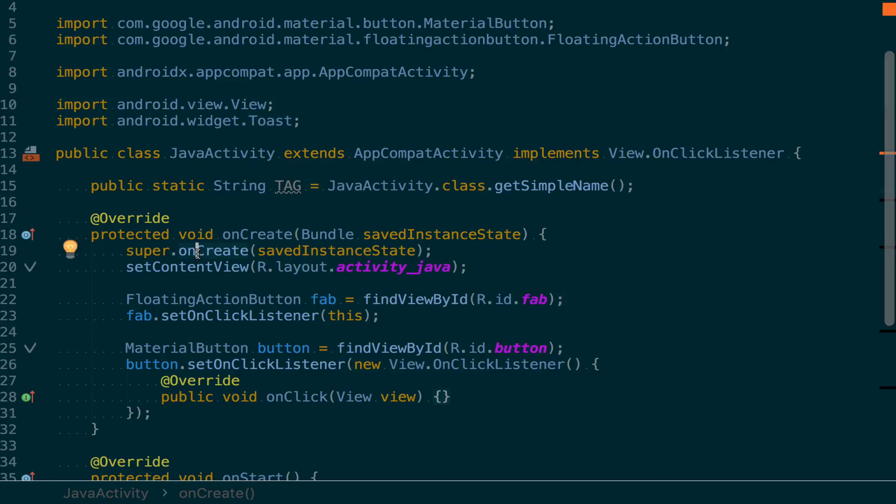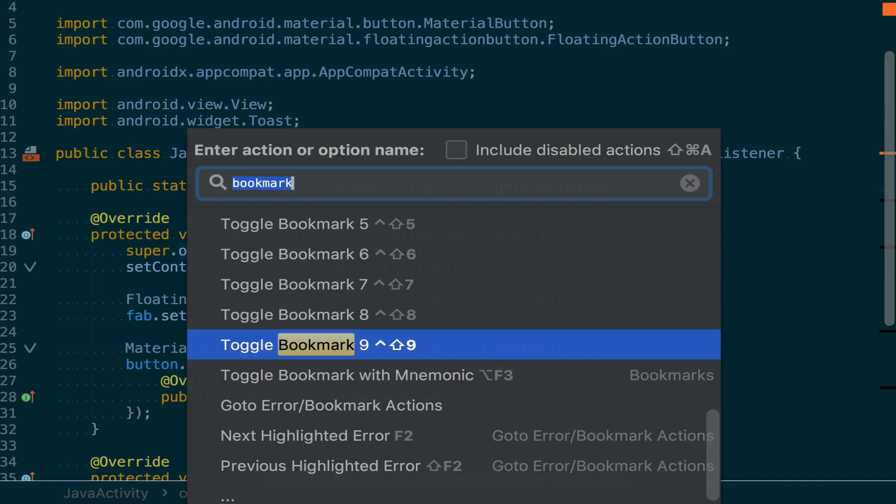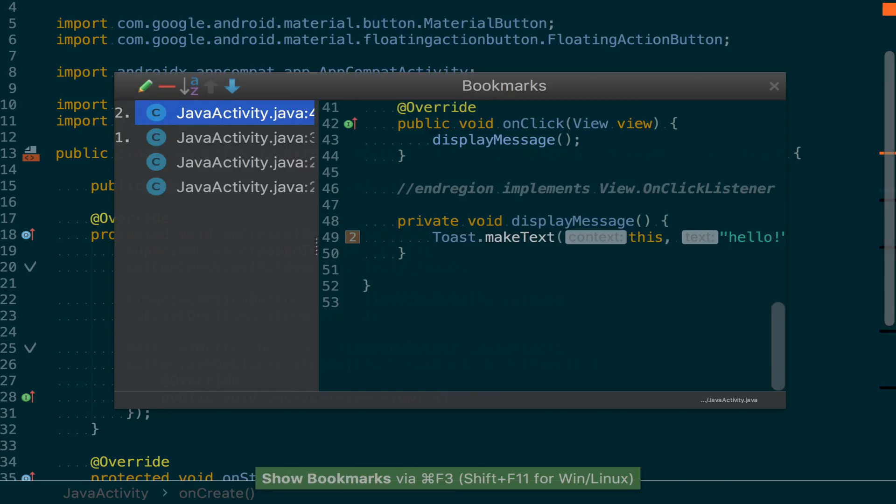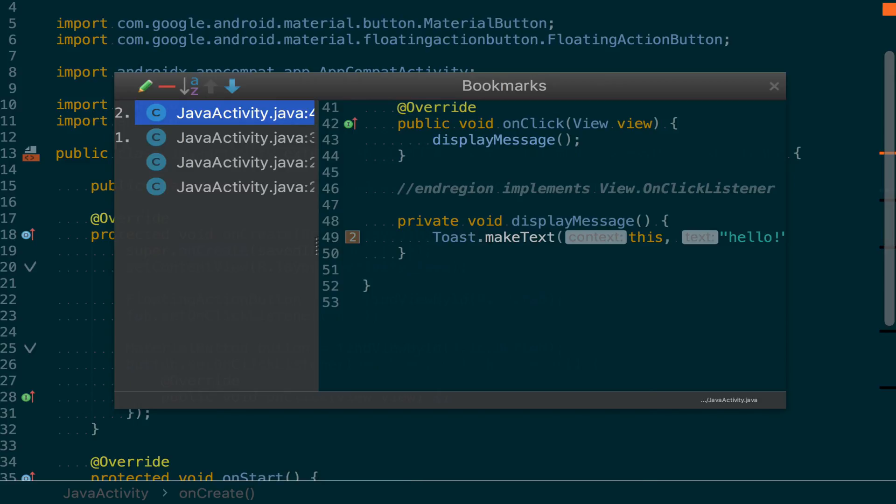Now, if we once again open the bookmarks window, we'll see that we have two generic bookmarks as well as two numbered bookmarks.